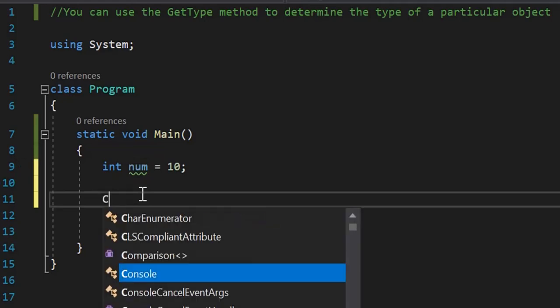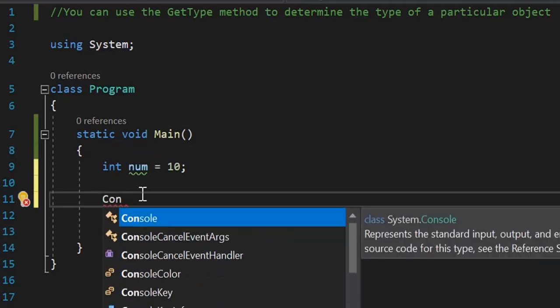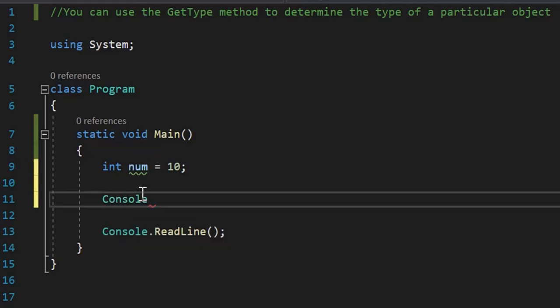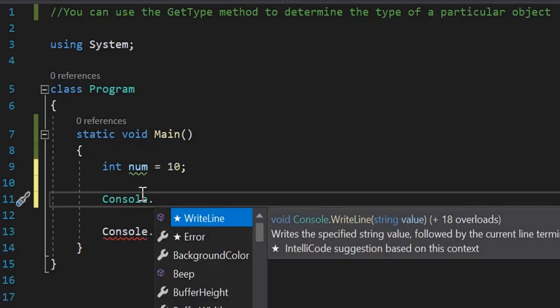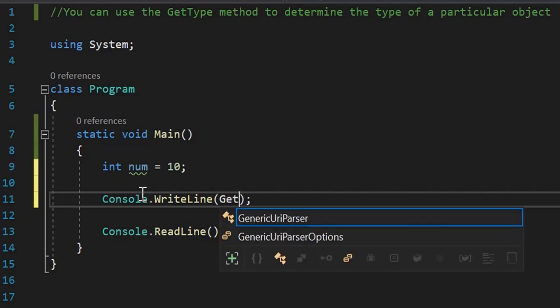I will print its data type. Console.WriteLine - in Console.WriteLine I will use the GetType function. I want the type of num, so I will say num.GetType().